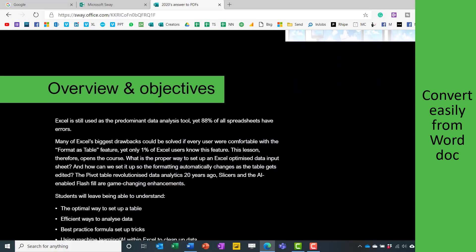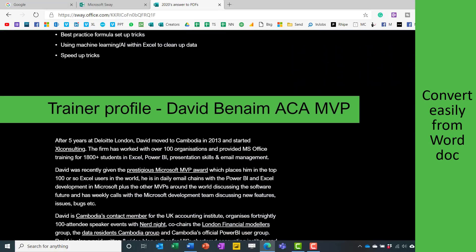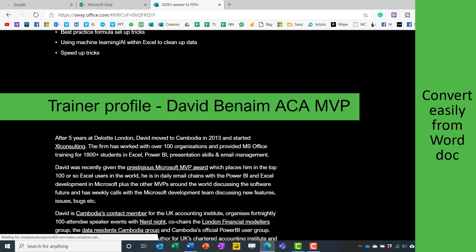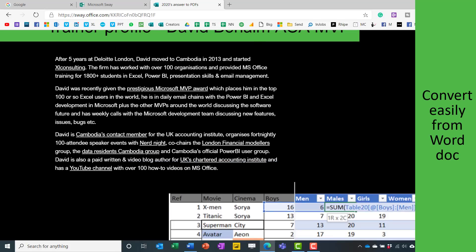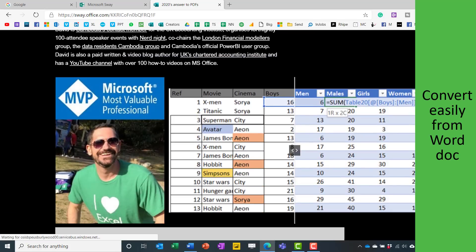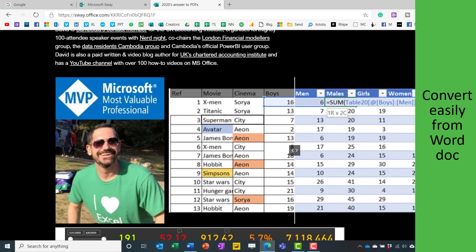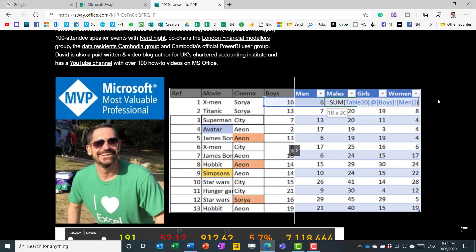This is how PDFs should be in 2020 - scrollable, dark-themed, and animated, using Microsoft's Sway application. I'm going to go through how you can convert your Word document into this in about a minute. I kid you not.